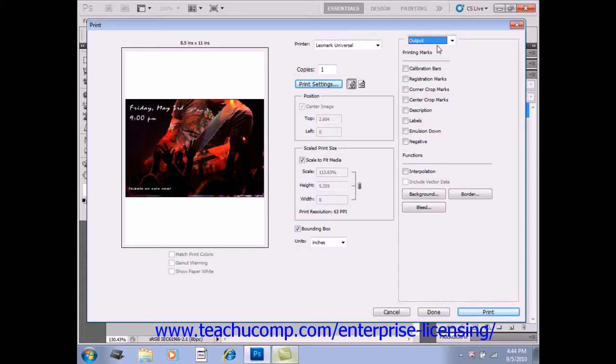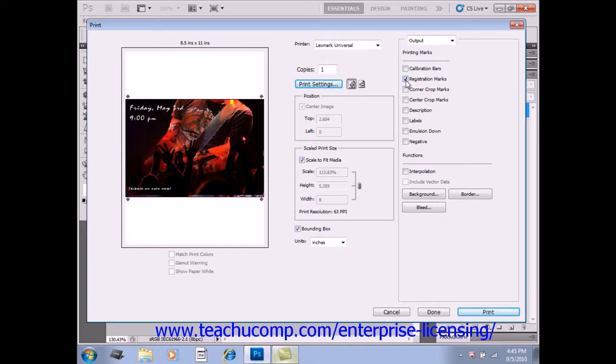Under Printing Marks right here, you can print calibration bars and registration marks around the image by checking either of those text boxes. So, these are used for aligning color separations.